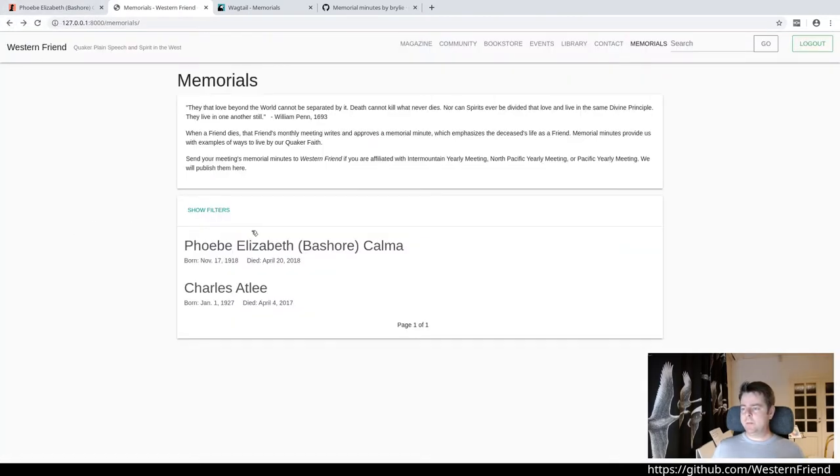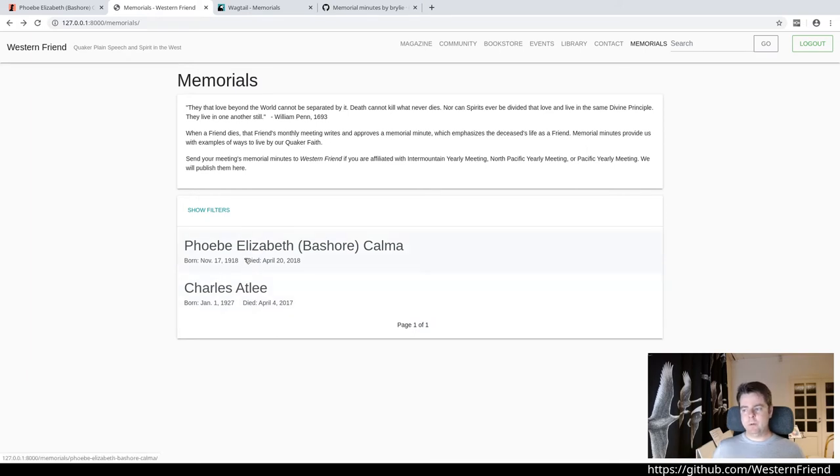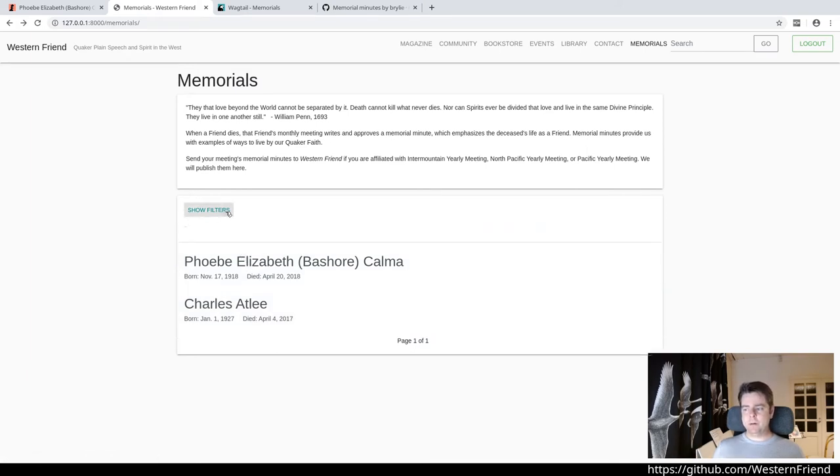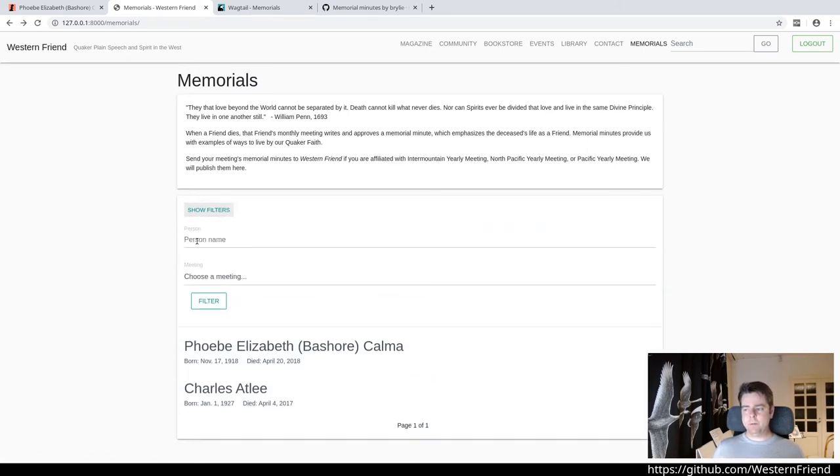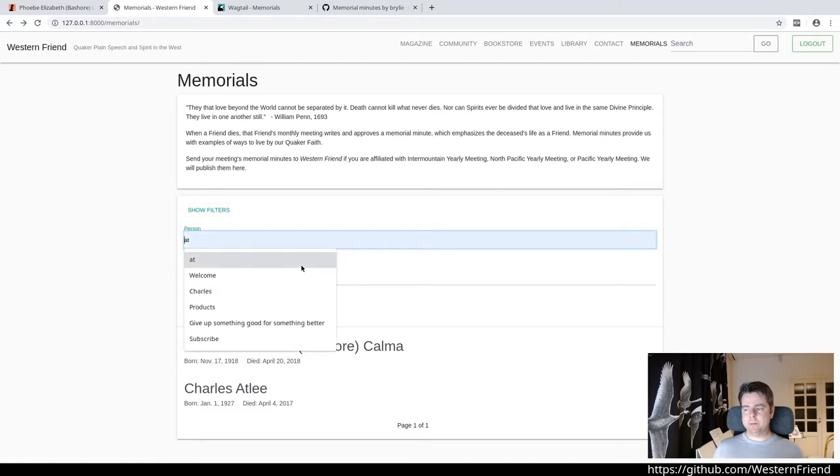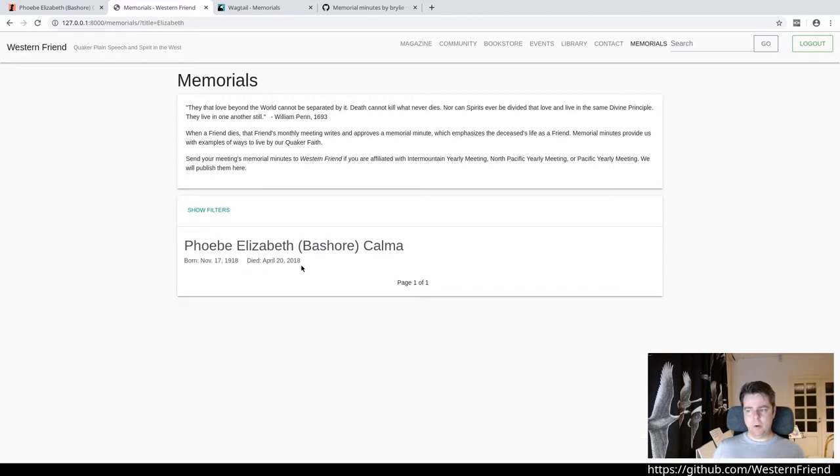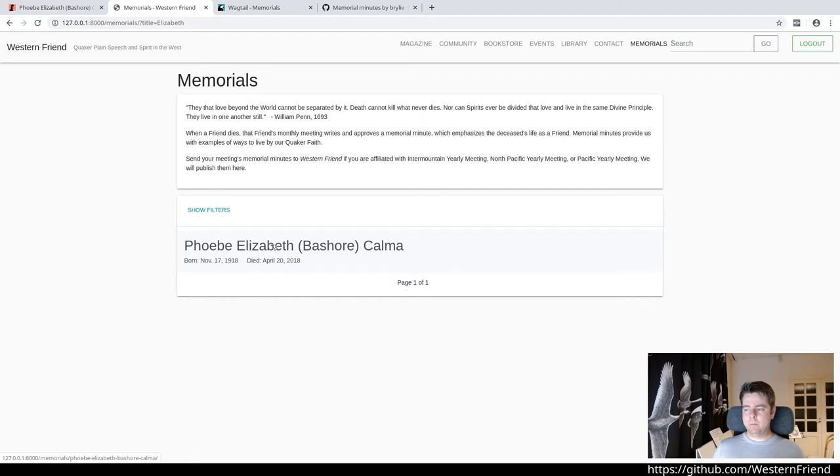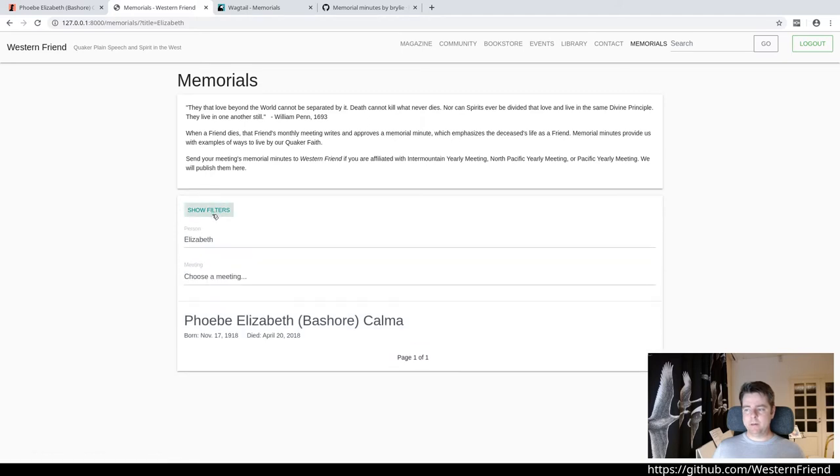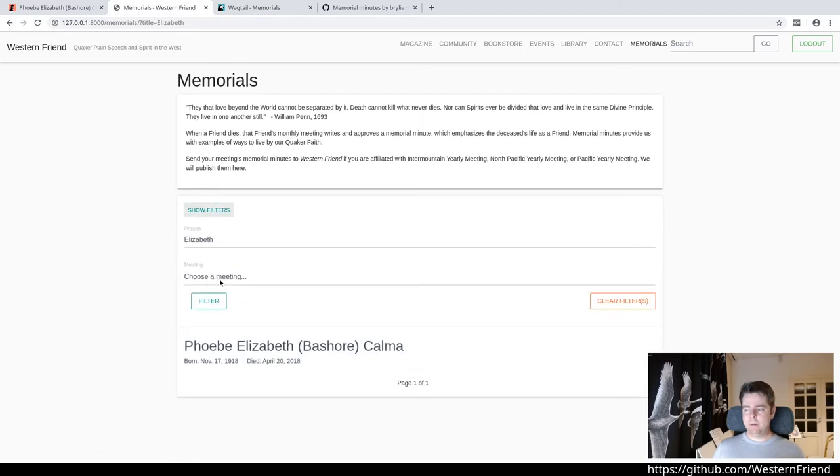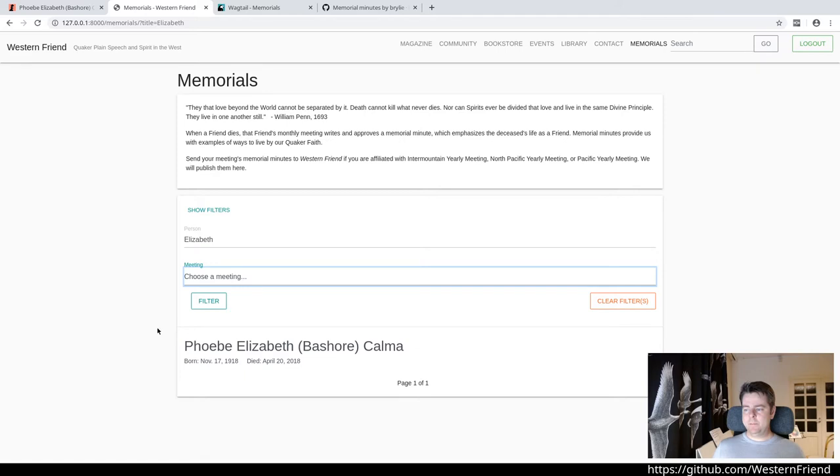Going back to the page, we see the lower half consists of a list of memorial minutes and a filter widget. When I search for a name or a partial name anywhere in the name, it will limit to that person, as well as the drop-down with the related meetings.